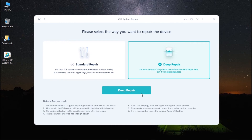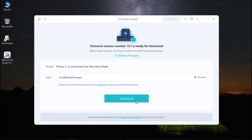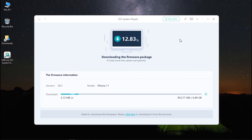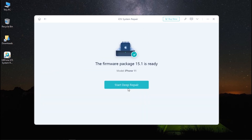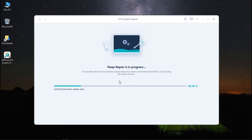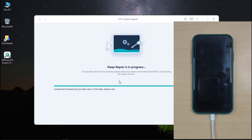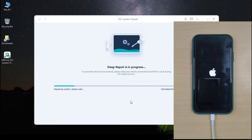Install and launch the tool, then connect your disabled iPhone to the computer with a lightning cable. Click Start Deep Repair, followed by clicking the Download button — it will download the most recent and suitable firmware for your device. This may take a few minutes depending on your internet connection, so please be patient. Click Start Deep Repair after the download is completed. AltPhone has now started to repair your iPhone, and in just a few minutes the process will be completed.